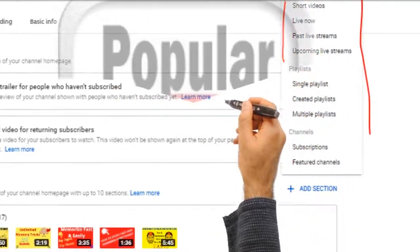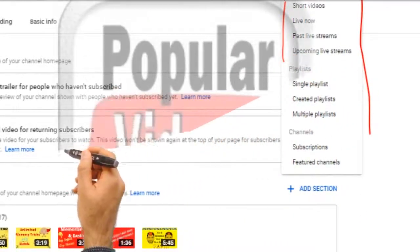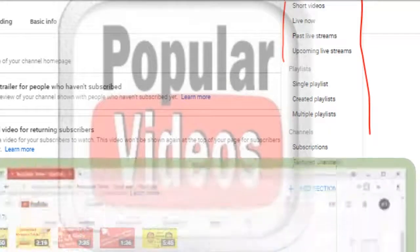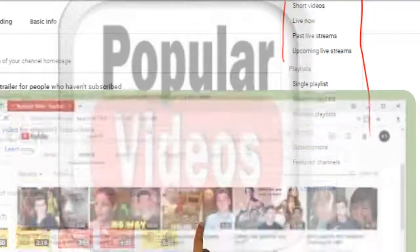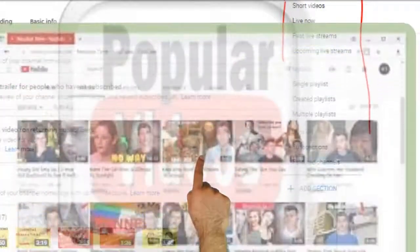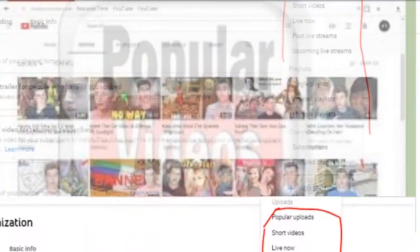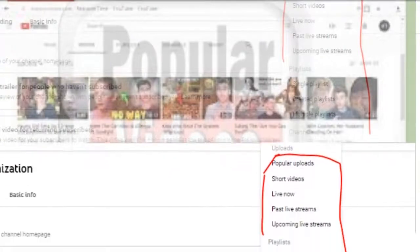There's a possibility that if you have an older channel and this wasn't created, you haven't told YouTube what content you want to show. So in here, this is where you can add your popular content.